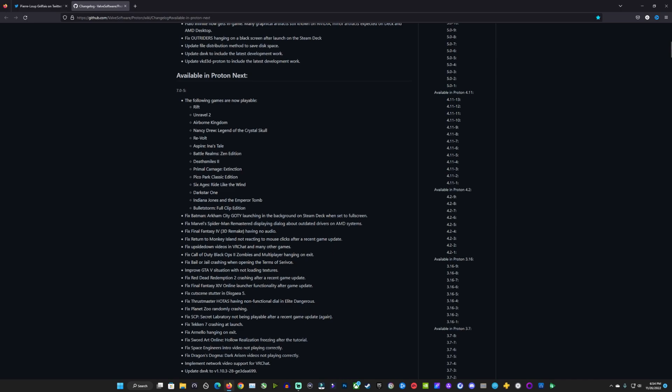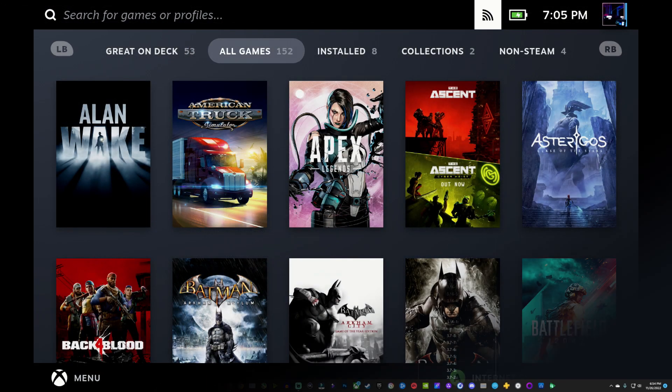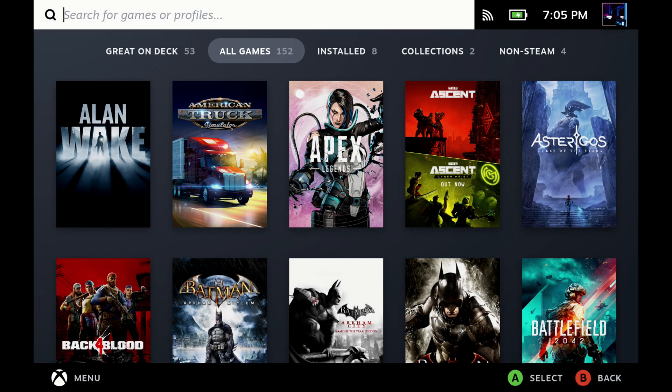And in this version, the first Proton Next to come out, there's a little list of games here you can take a look at that have started working. Something I was really interested in was the Batman Arkham City game of the year launching in the background or not working in full screen. And I was really hoping this was going to fix that. But for me, it hasn't. But I will be interested if it helped you guys out with that.